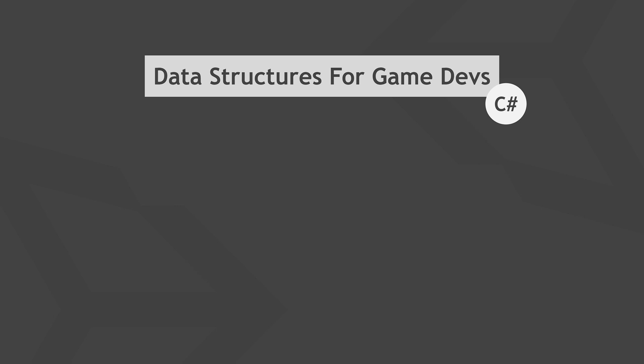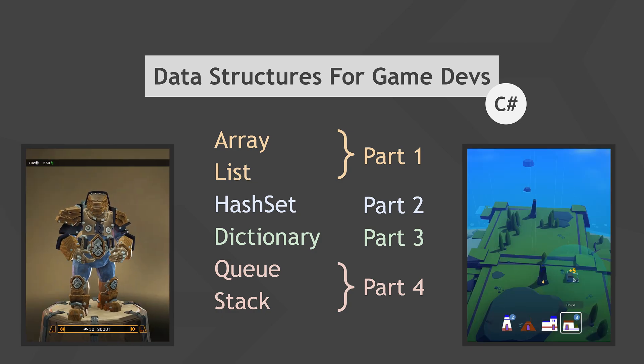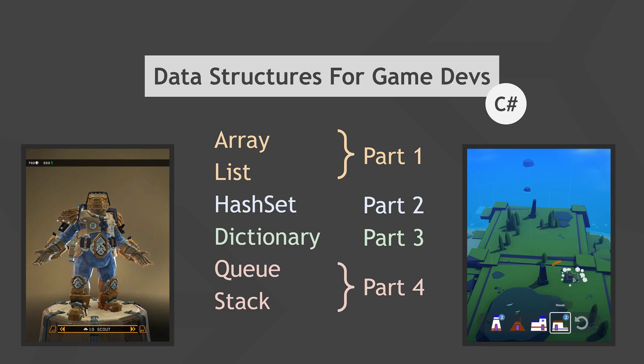Welcome! In this multi-part series we'll take a look at how various C-sharp data structures can make your Unity game dev life easier. You'll learn how each data structure works, what their pros and cons are, how and when to use them, and we'll go over lots of example use cases.